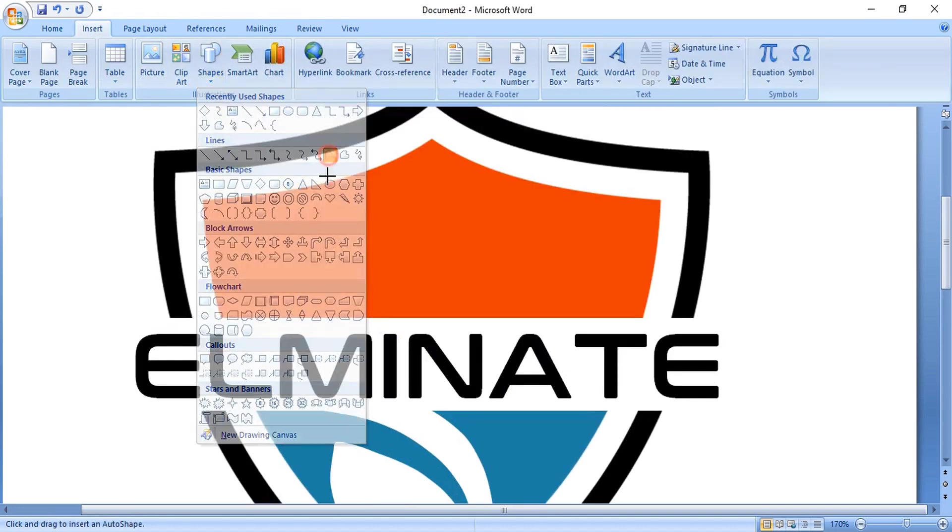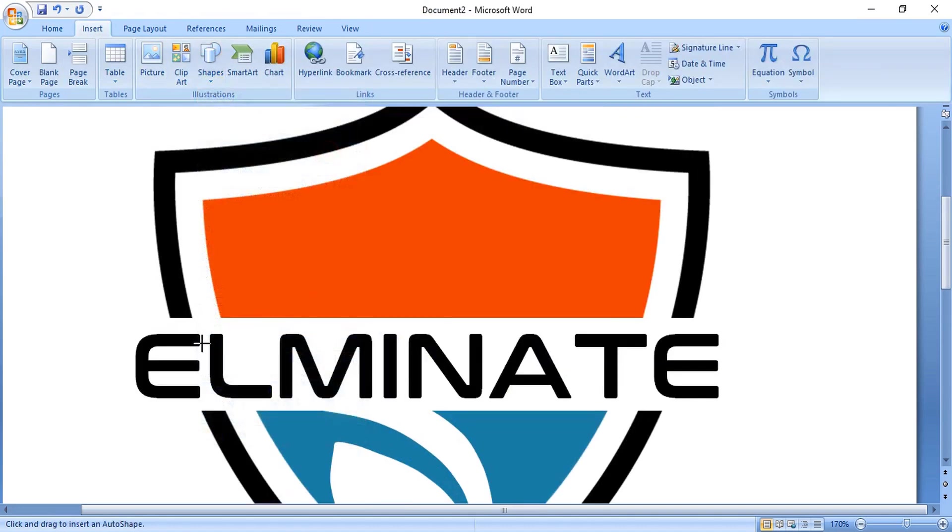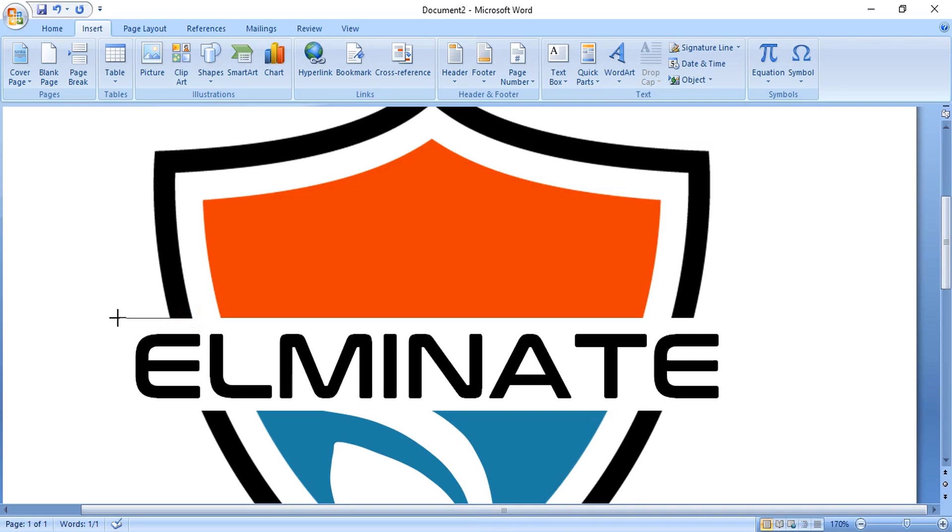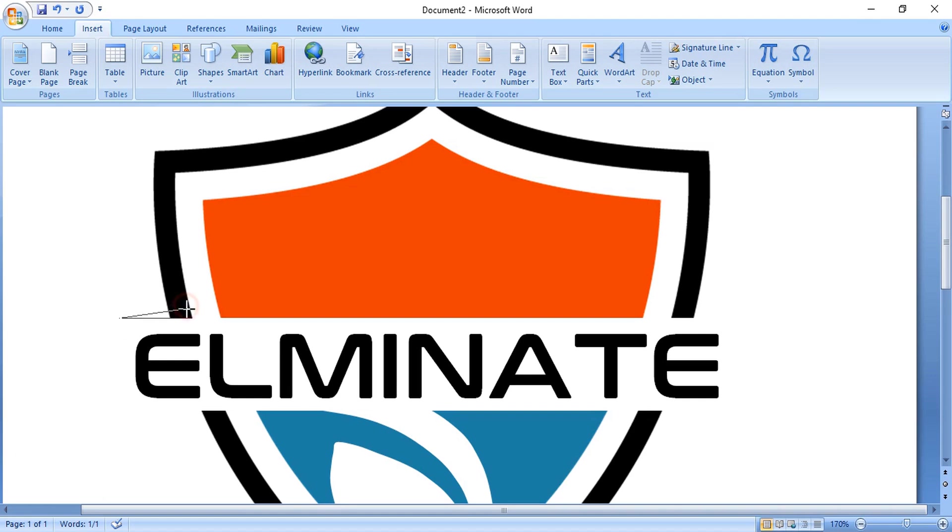Now take the curve tool and here draw the extension shape by using the control key. Make a shape here.